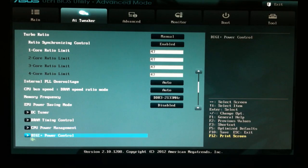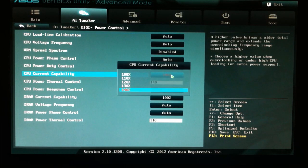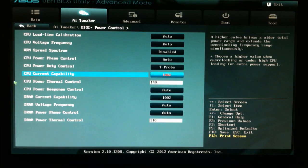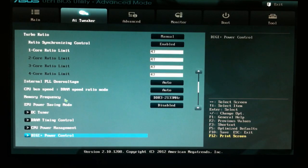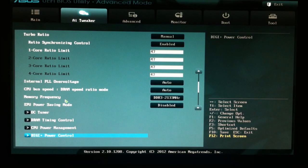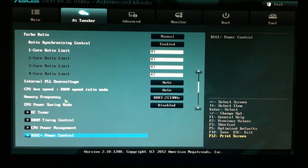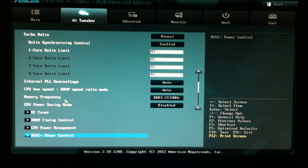Digi plus power control, the CPU current capability is maxed out at 140%. And CPU power thermal control is set at 140. I have been running this 24-7 for a few days, and it's been running, playing games, on this frequency now for the last month or so. And it's not had a problem.